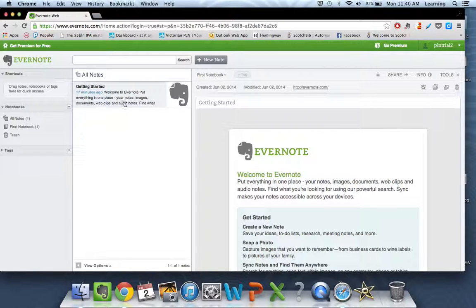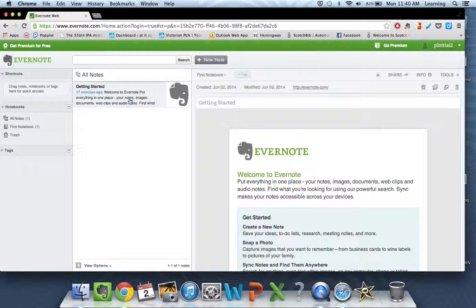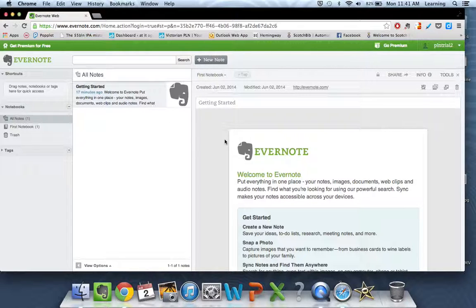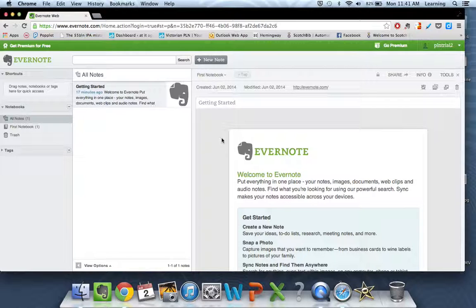The middle column shows a preview of each of the notes that you've created, and the right hand column actually shows you the note that's open at the time. So let's get started. Let's create a first note.